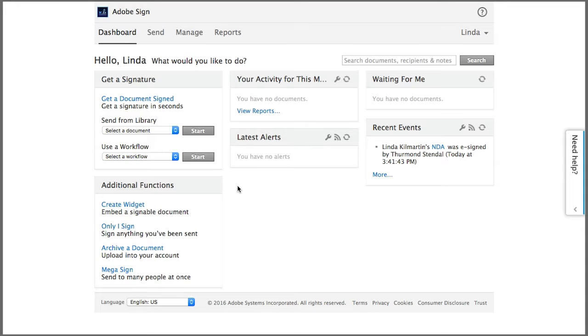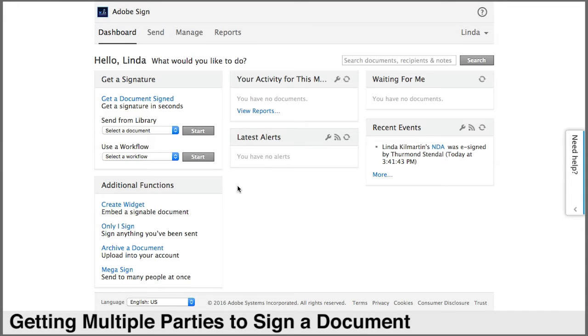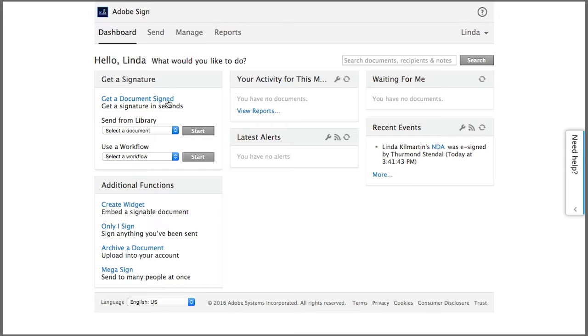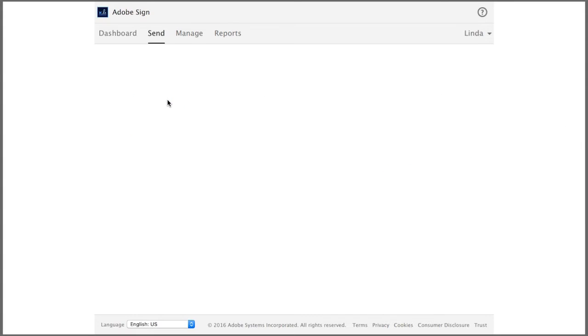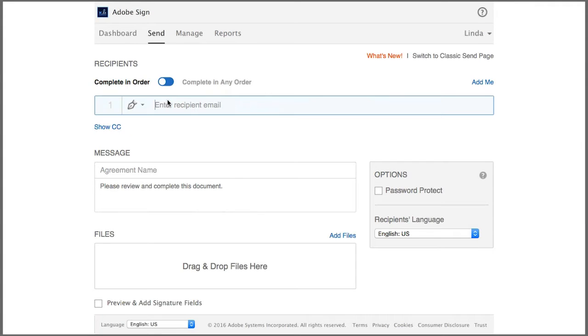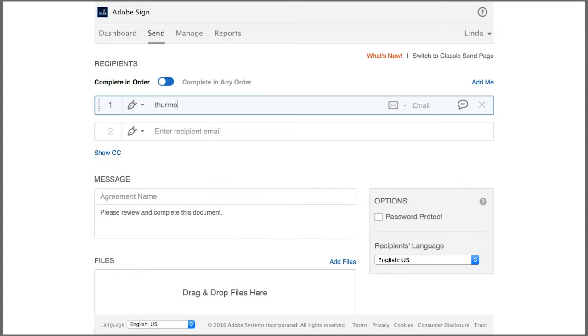So let's learn how we can get multiple signatures on a single document. Start by clicking get a document signed to begin a transaction, then add the email addresses for each of the signers.